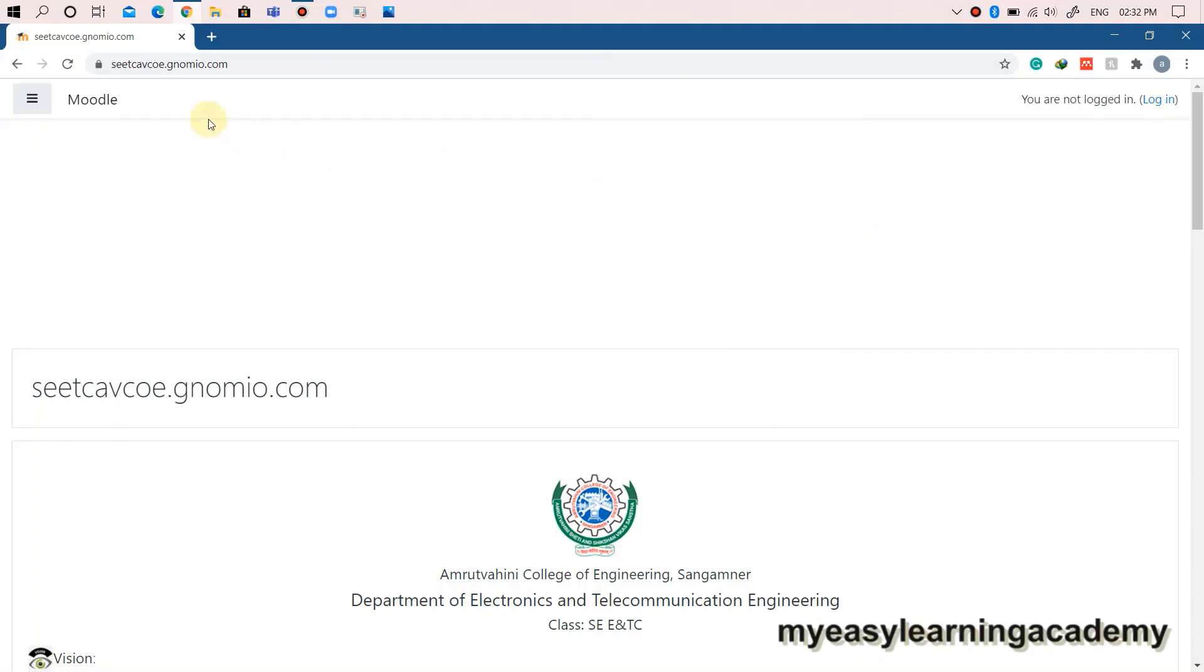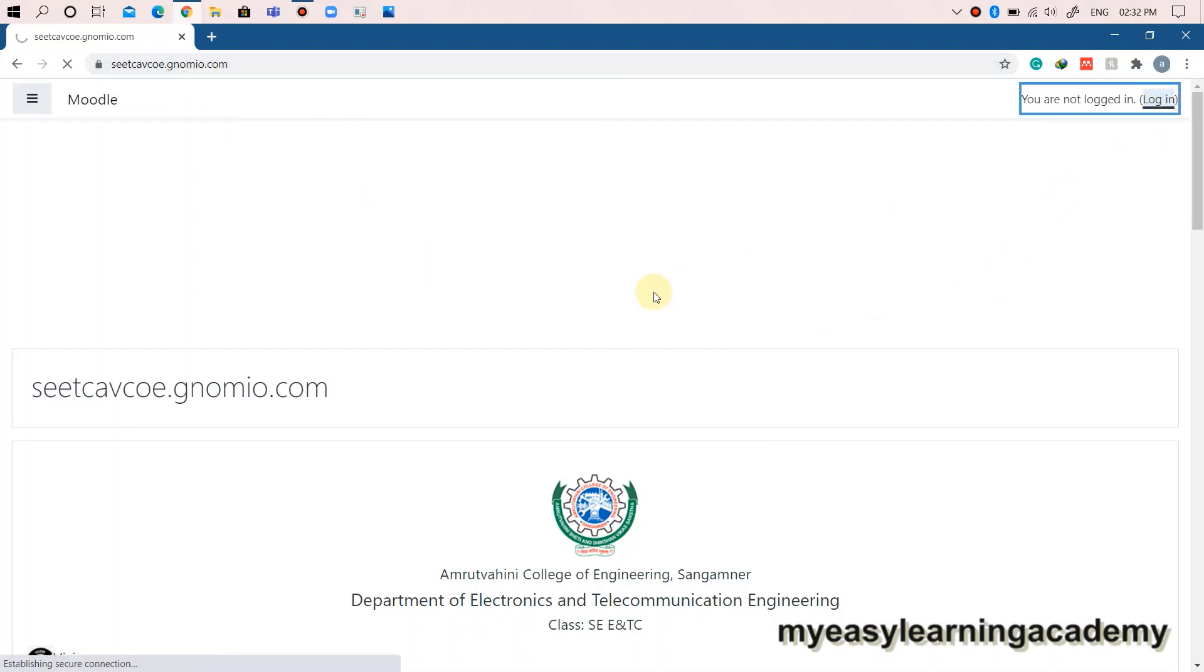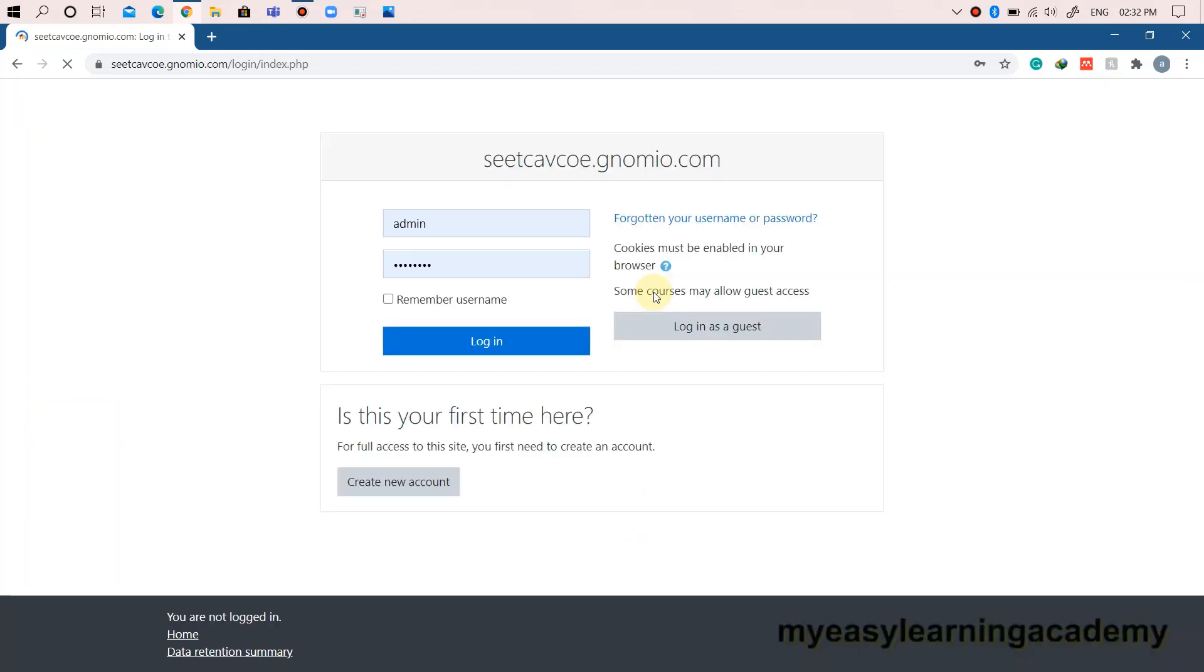Go to the site provided by your administrator and click on the login option in the upper right-hand corner of the page. Click on the option create new account.